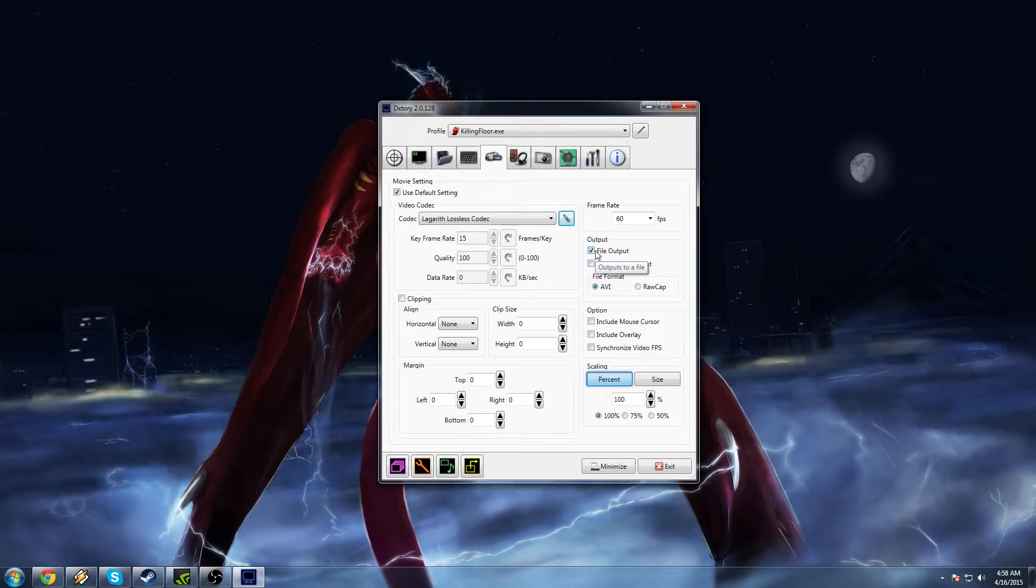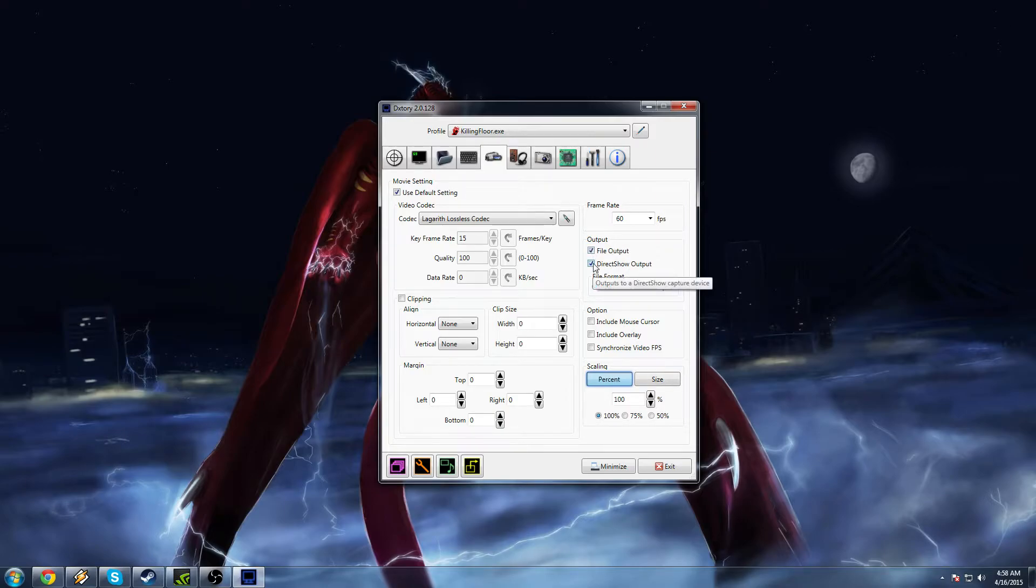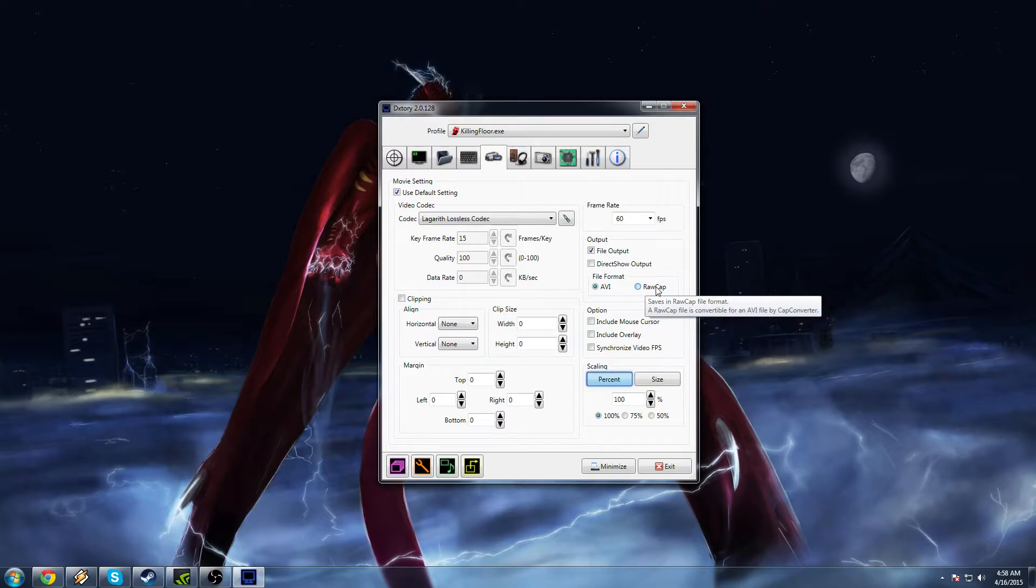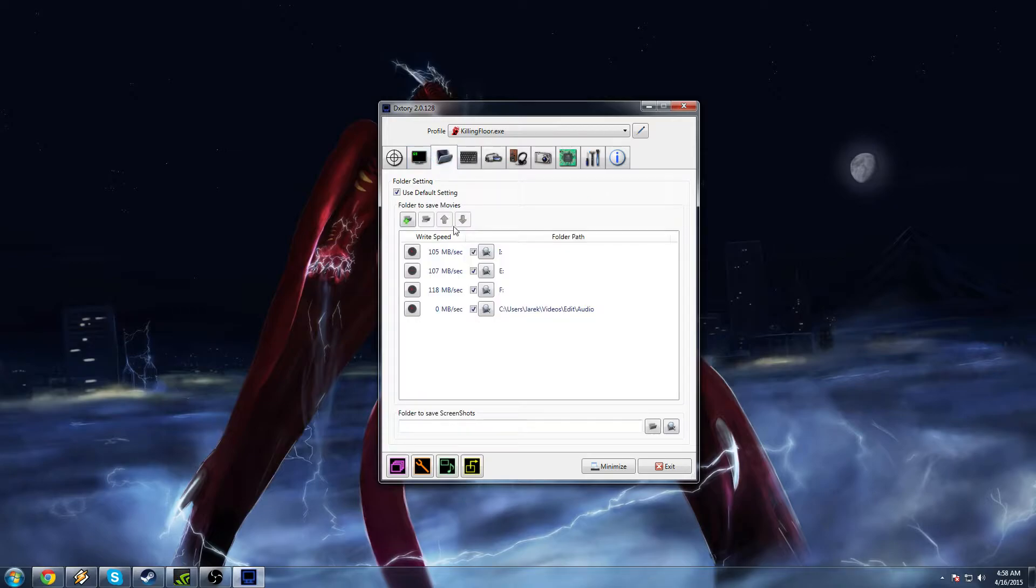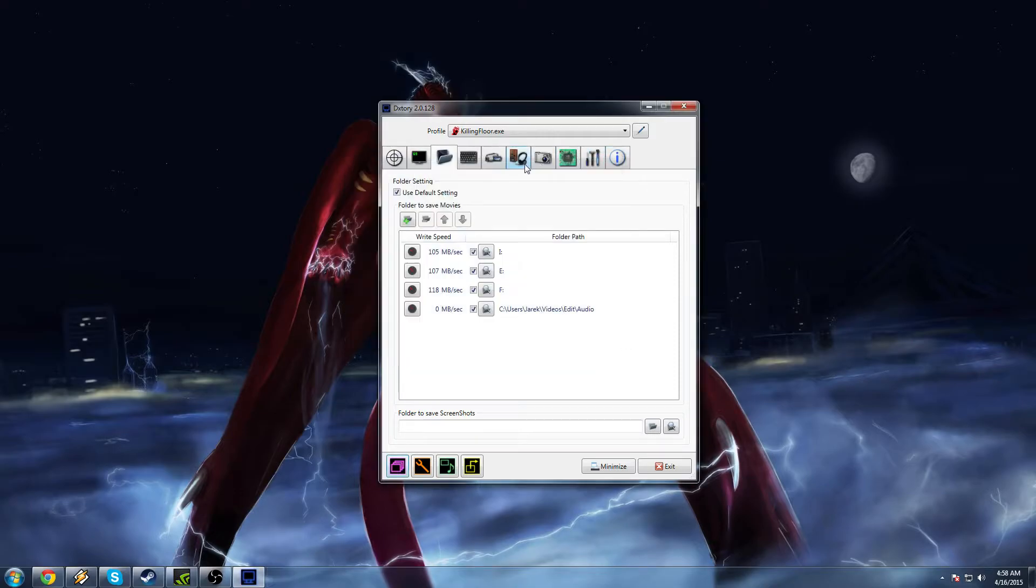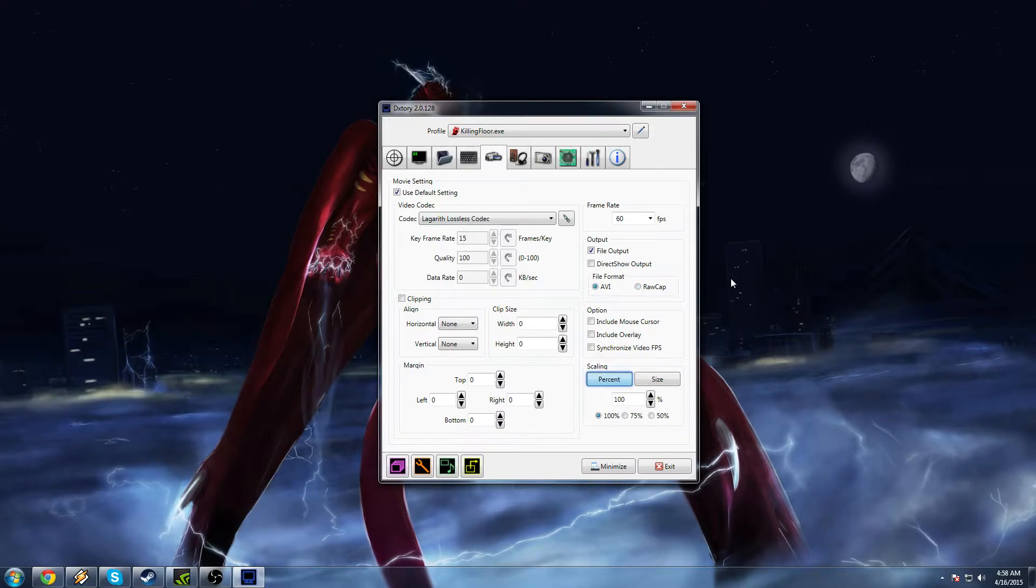For output, make sure you have file output selected. If you only have direct show output, this is for streaming. So you will not start recording even if you hit the hotkey to start recording. Make sure you have file output selected. For file format, select AVI. RockApp is an interesting feature. If you have very slow hard drives, you can select use RockApp for the file format. And that will split the recording between your top two hard drives. And then after you're done recording, you open this and it will make those two files into one. It requires more hard drive space. But again, if you have slow hard drives, you can use that. But I really just recommend recording in AVI.